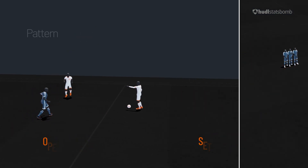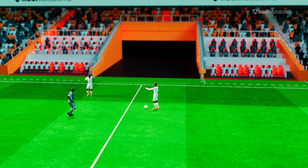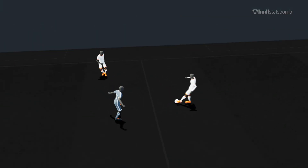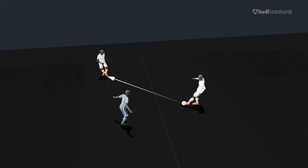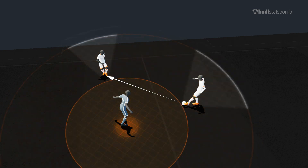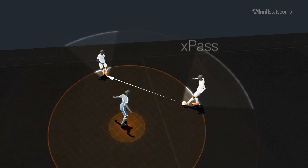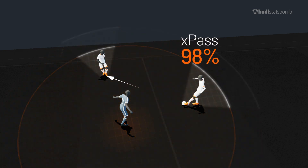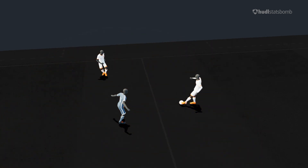Let's take a look at x-pass in action. First, we have a simple short pass played under pressure, which our model expects to be completed 98% of the time.